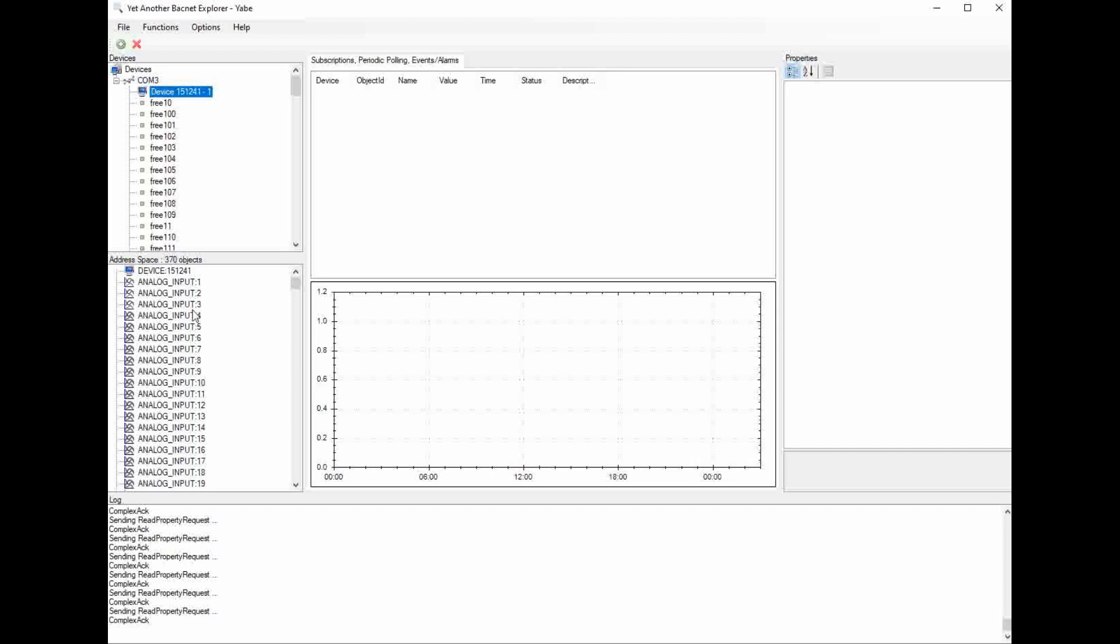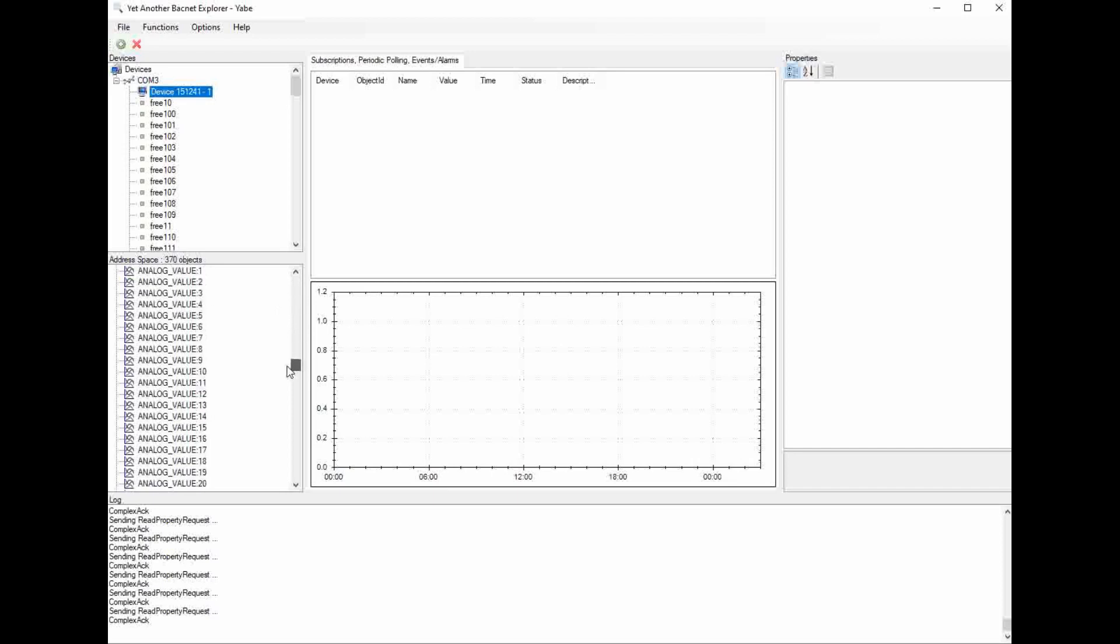Now it's going to start off with the analog inputs, which are status only points. You cannot write to these points. They're read only. So these are going to be status points of anything that is a decimal-related value or a changeable value besides on and off. There's 150 of those analog input status points right now.